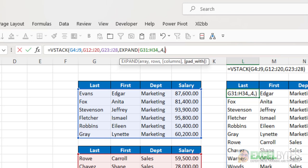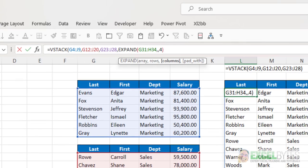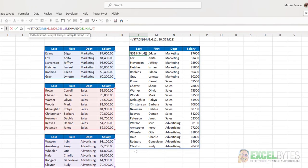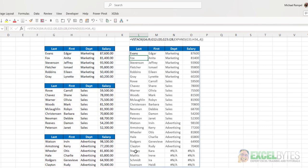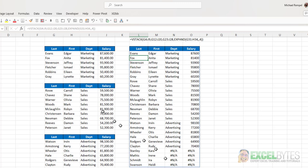And lastly, Padwidth. Now, Padwidth allows me to enter anything that I want to include where there would be blank spaces. If I don't put anything there, I will get errors. So, for example, if I leave that just like that, close my parentheses, and hit enter, notice I get NAs, or errors, down there.